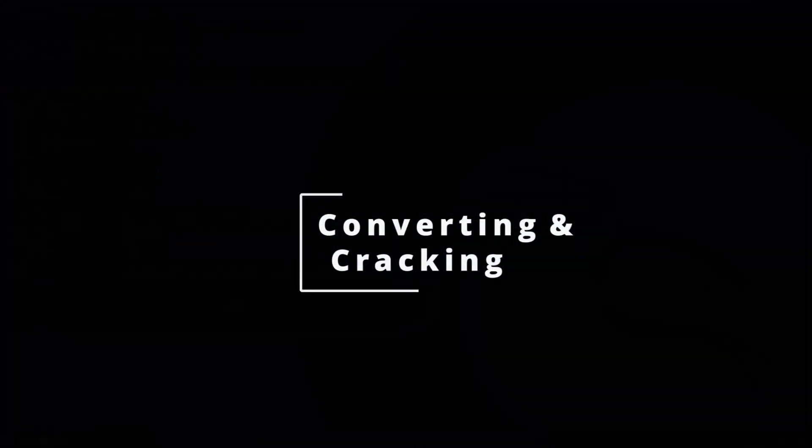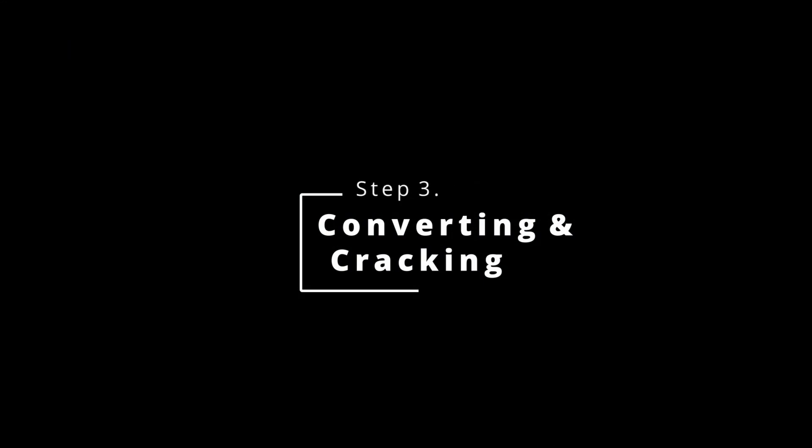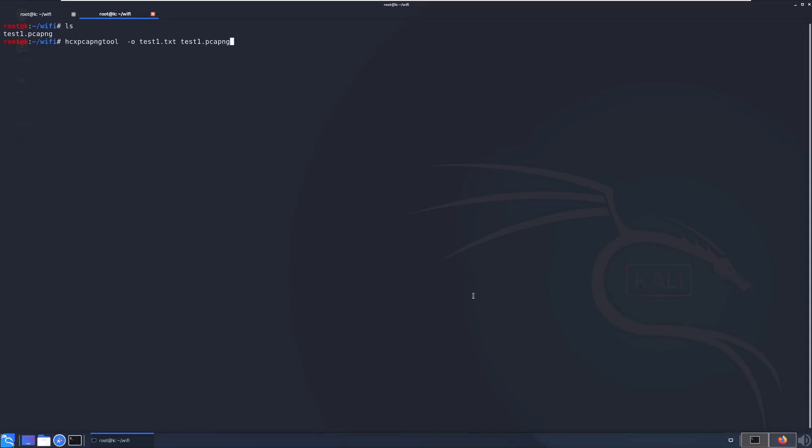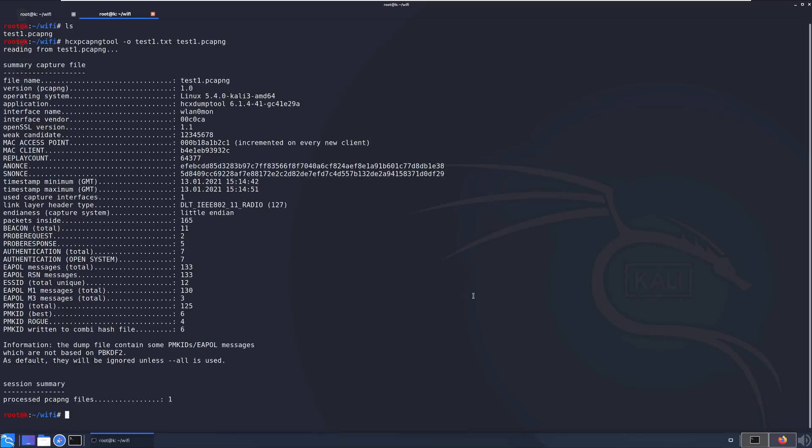Step three, converting and cracking. I like to keep this running in the background just in case, and I set up a new tab and this is what I'll use to convert the file. This time we do hcxpcapngtool with the following command: hcxpcapngtool -o being our output of test1.txt, and then test1.pcapng, which is our input file, which was all the packets that we just captured.